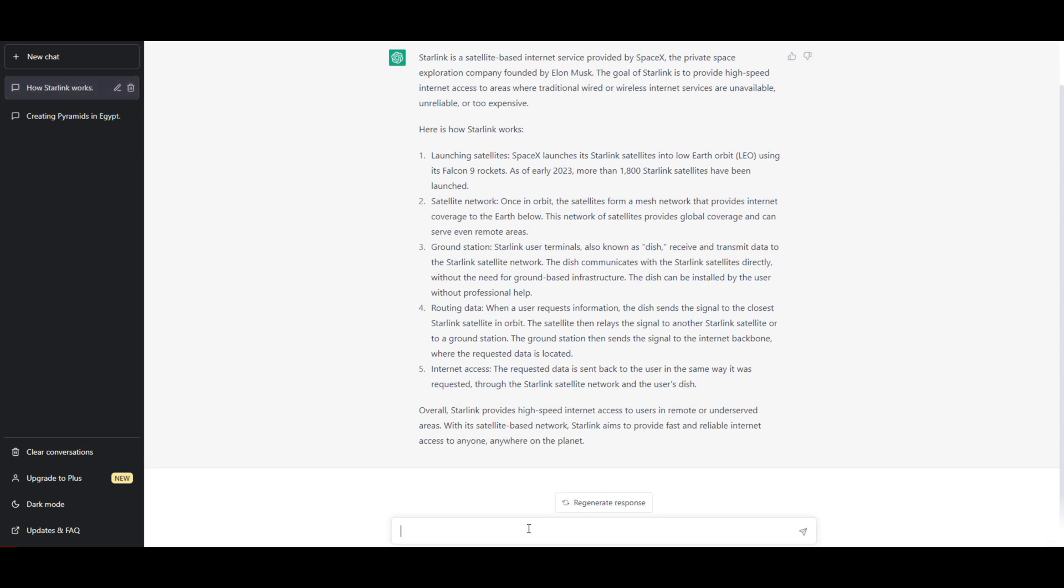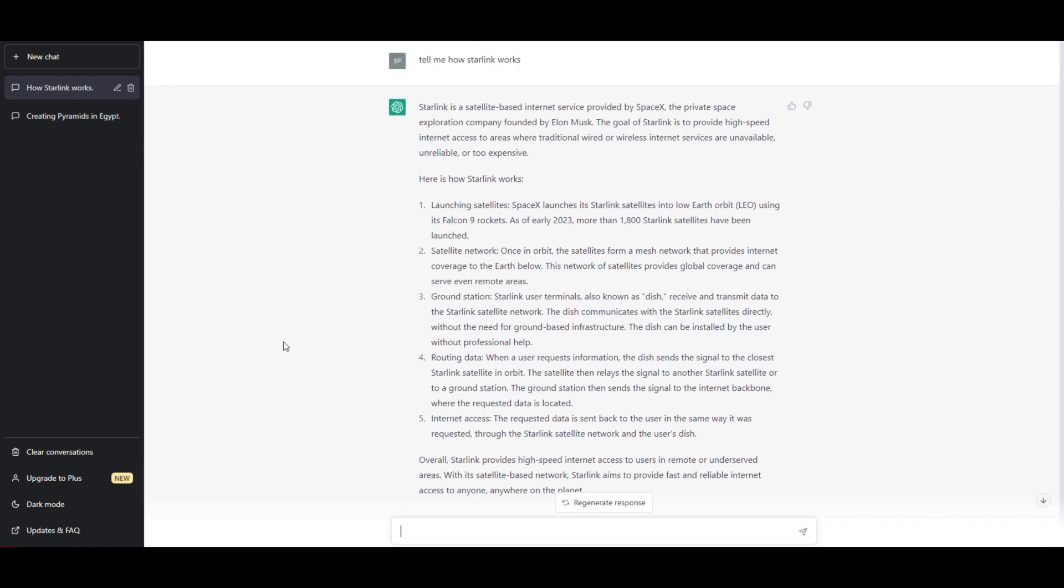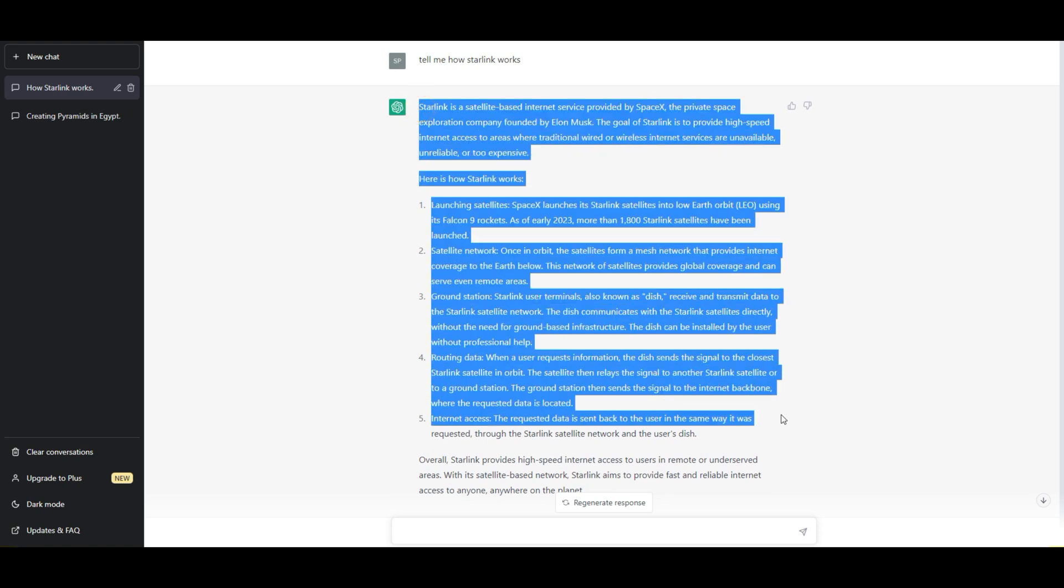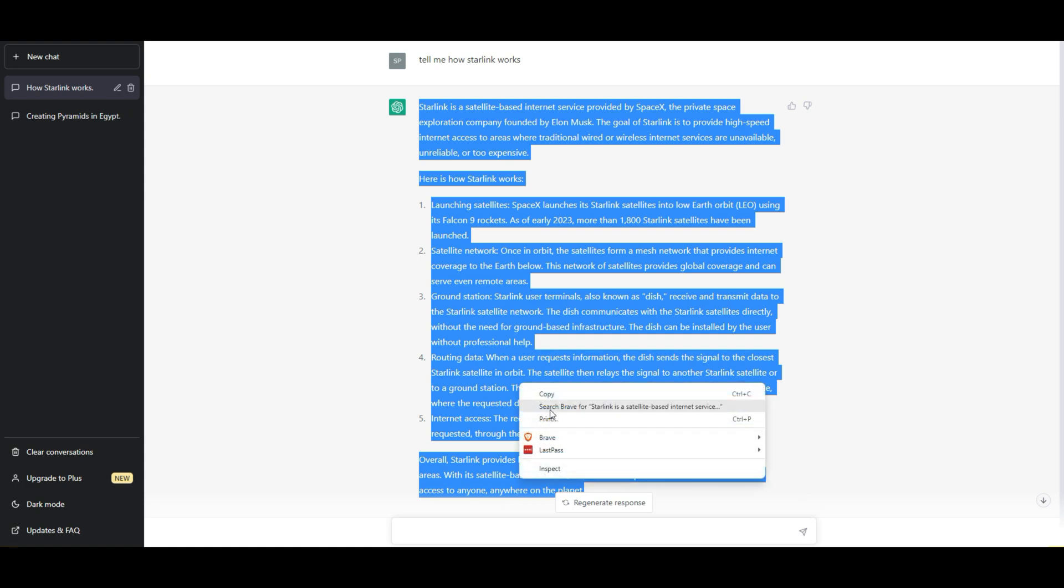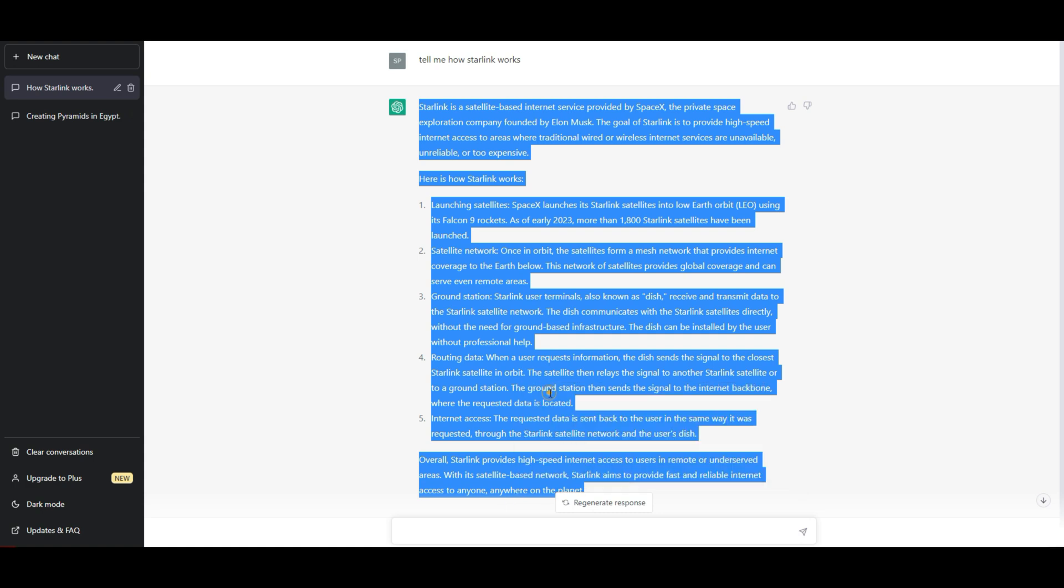You'll notice right up here in the top, it said how Starlink works, exactly what I typed, and it saved that now. So I can go back to the Pyramid one, I can come back to this one any time I want. So what I'd like to do is first we're just going to copy this, all of it. We can edit it later. Copy it. So we're done with that for now. Let's go ahead and just minimize it and get it out of the way.